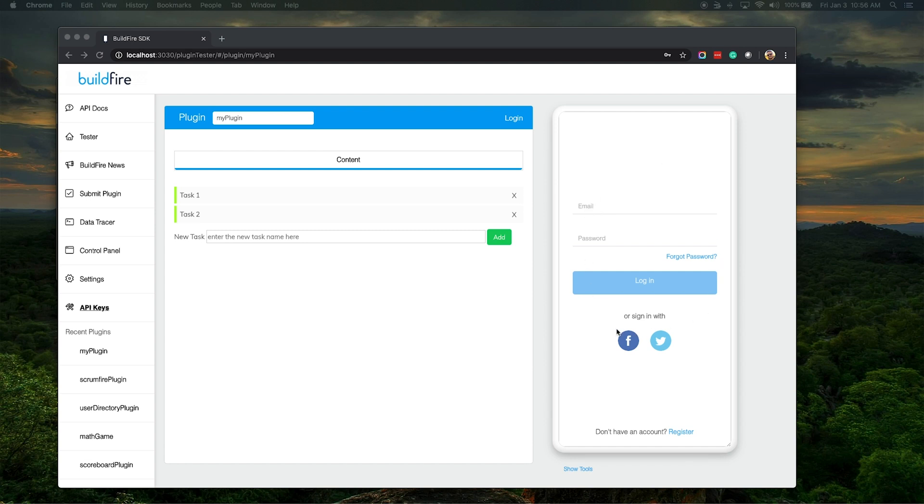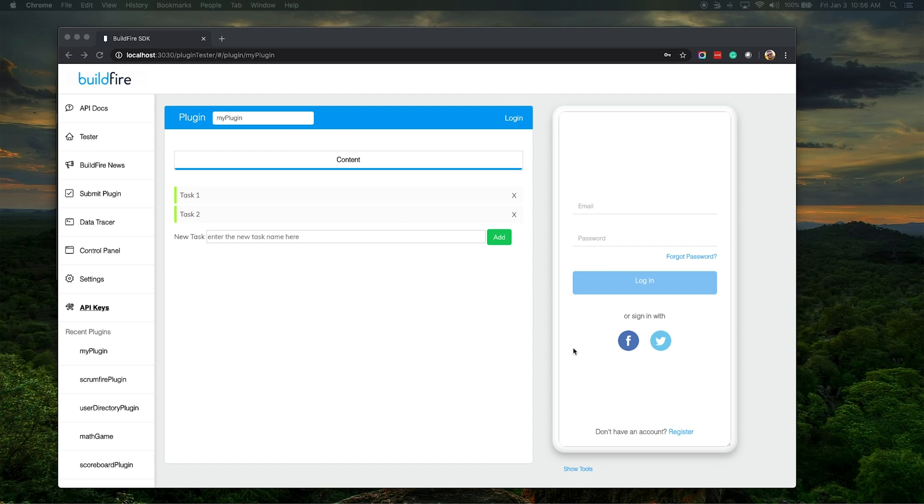This is all part of the core BuildFire platform, and from registration to forgot password to allowing Facebook, Google, Twitter, whatever other integrations, SSO integrations for the login.